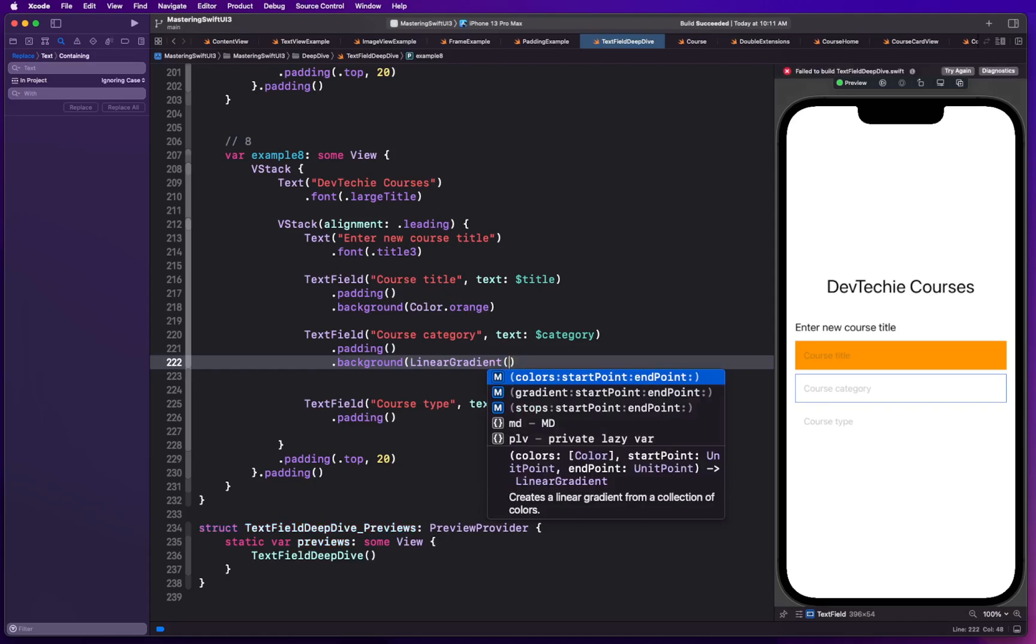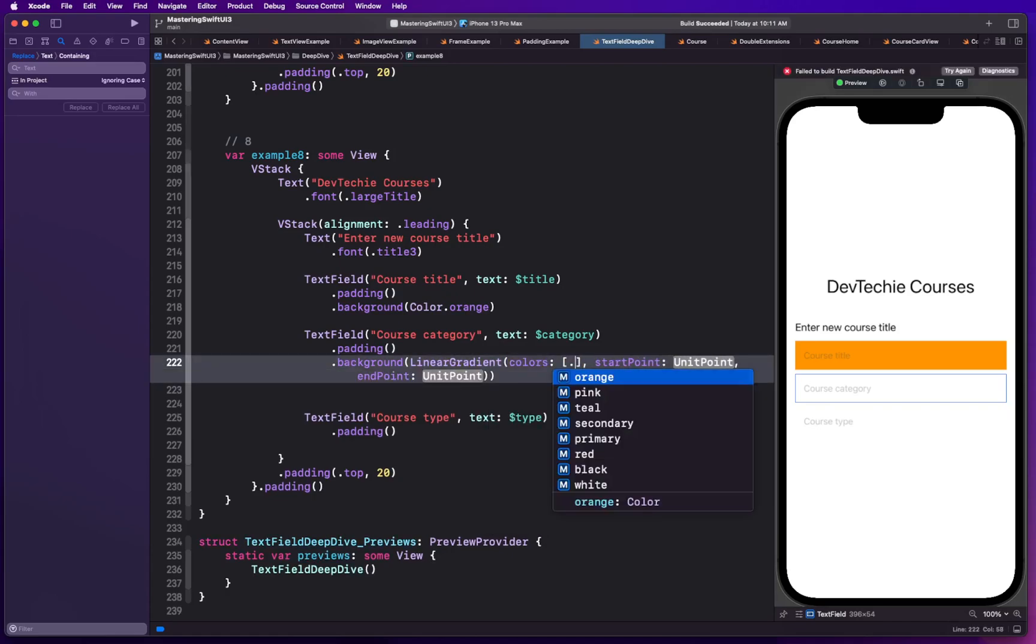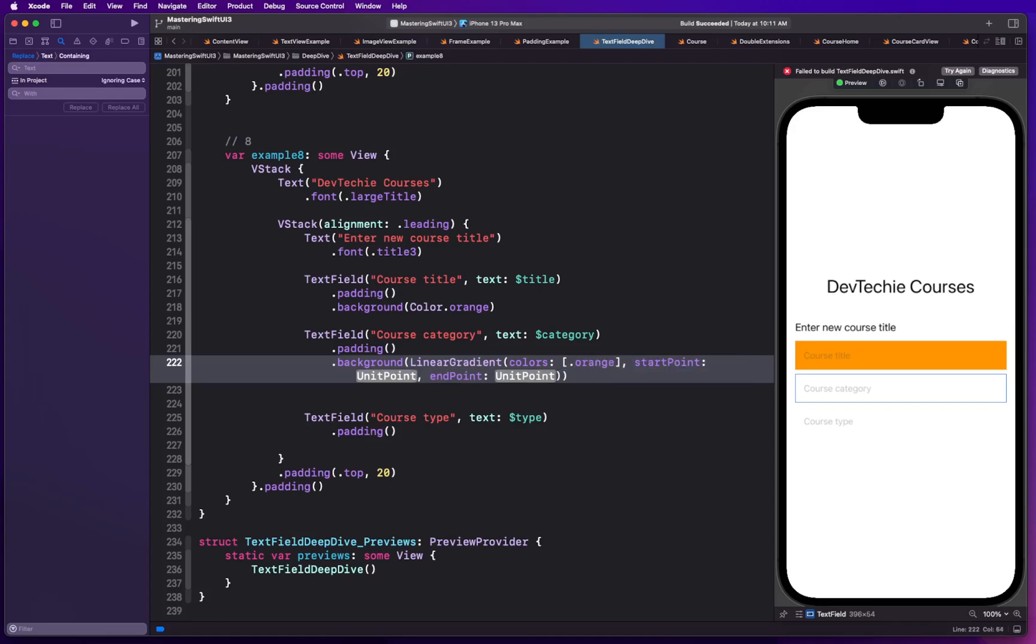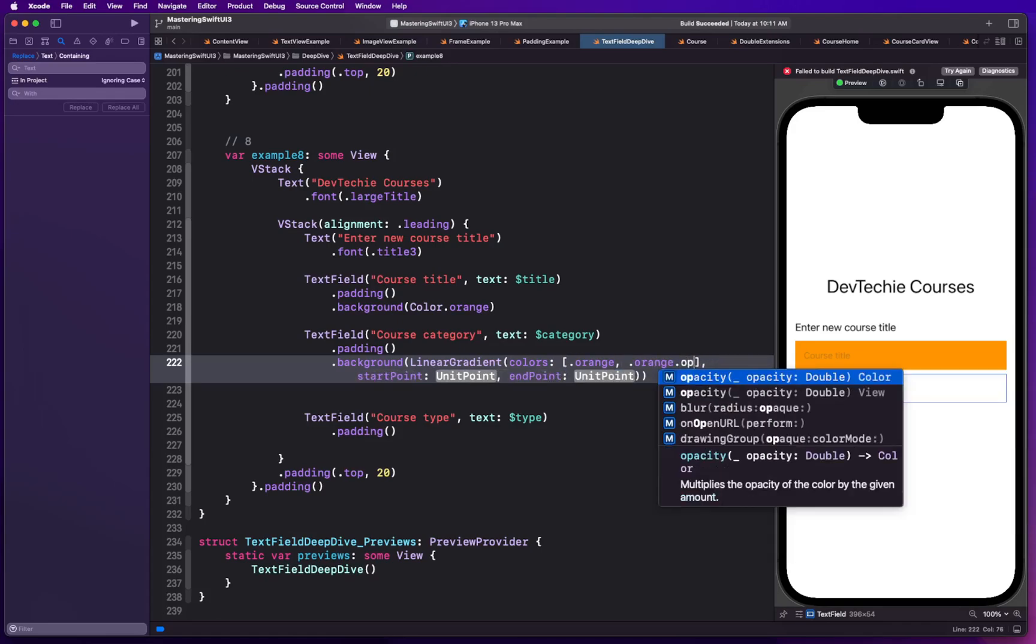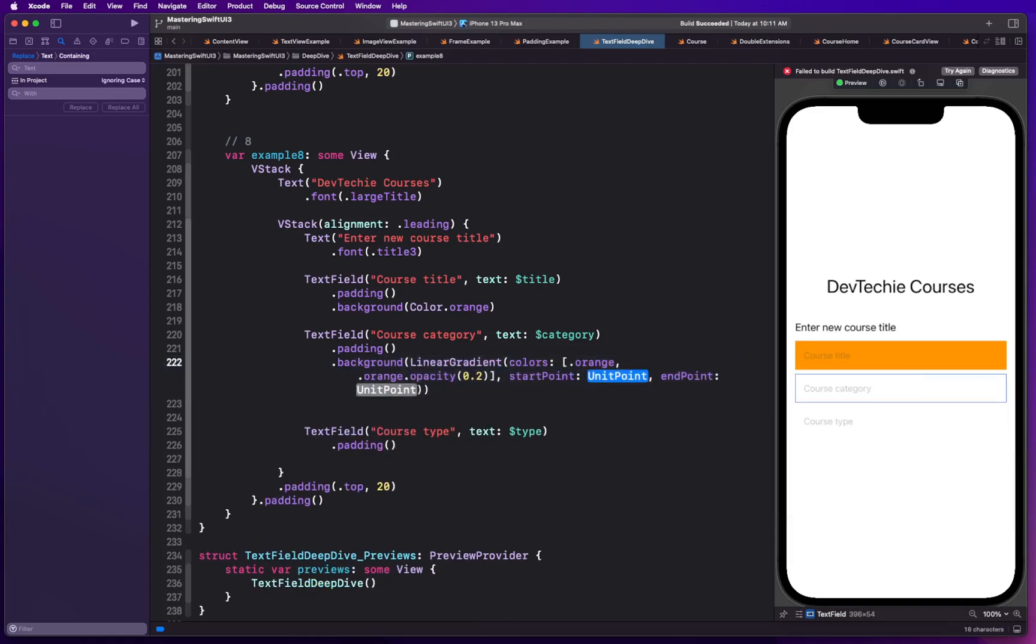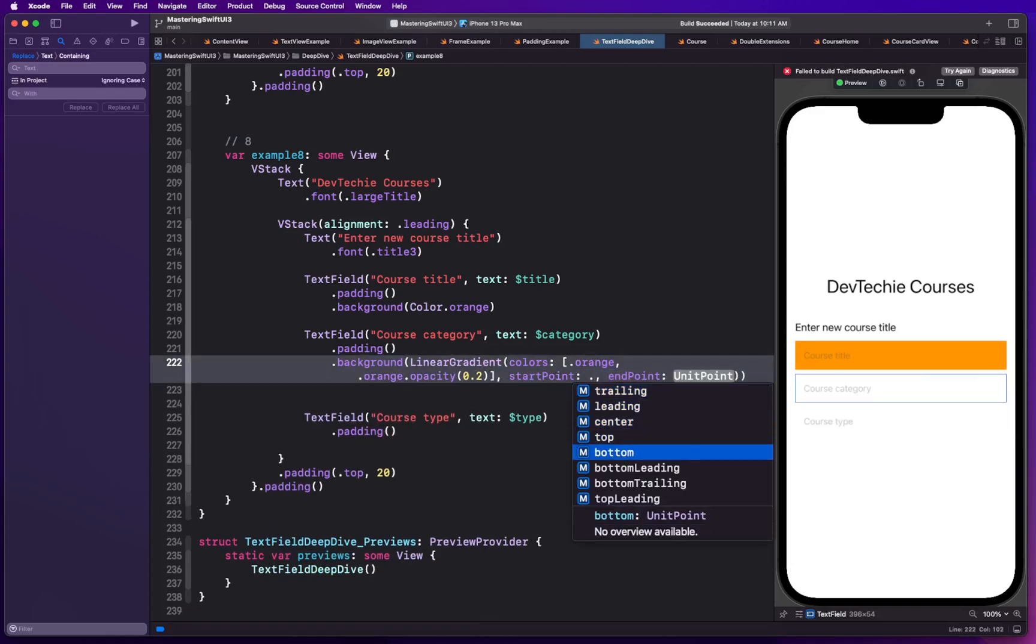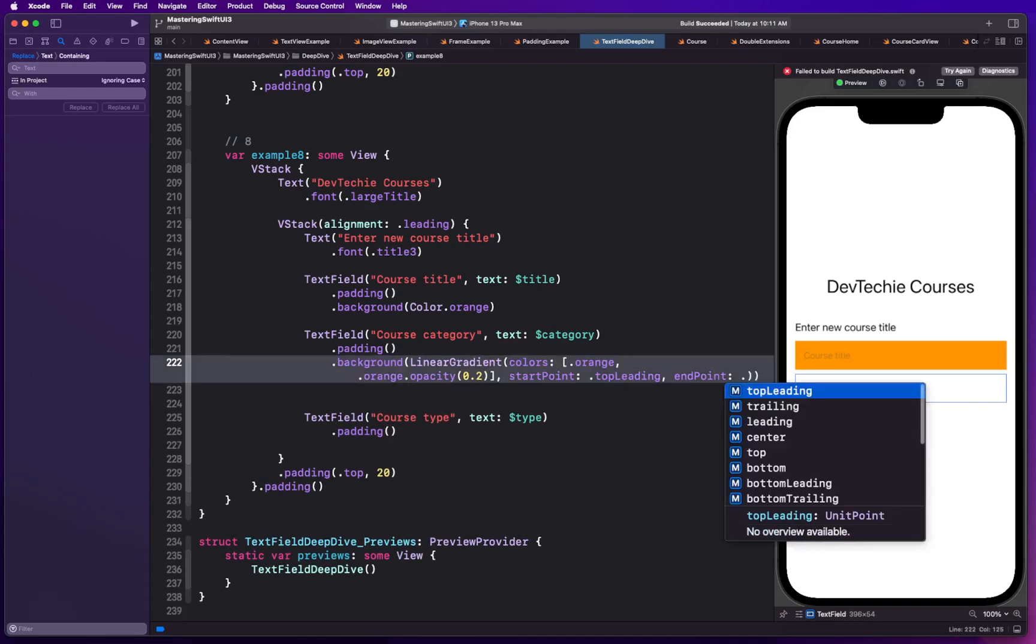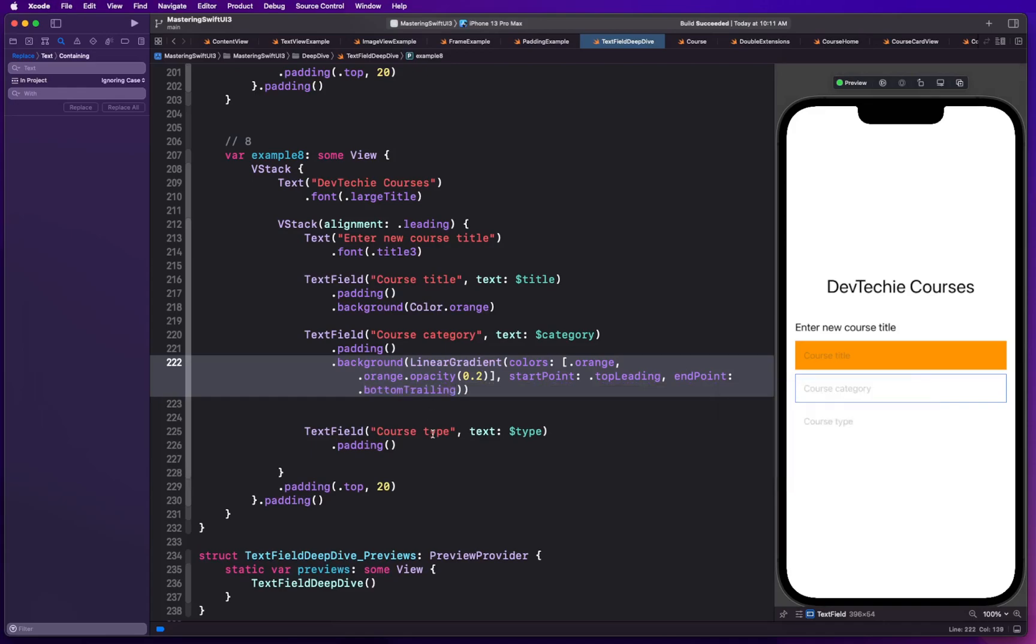Let's try something. We're going to try a gradient of orange and orange dot opacity 0.2. The unit point is going to be, I think let's do top leading and bottom trailing like that.